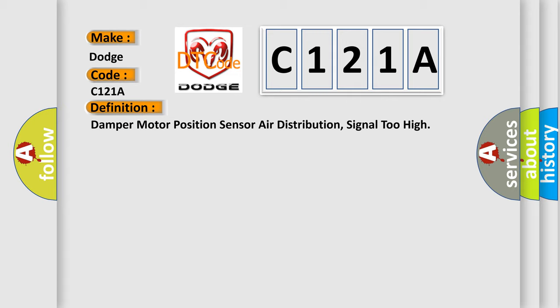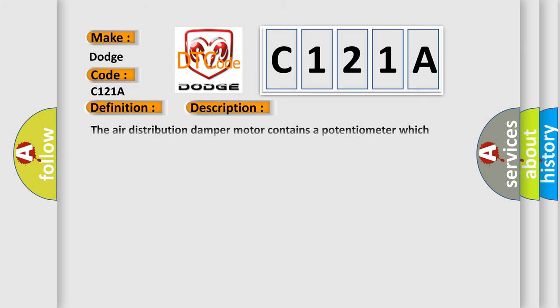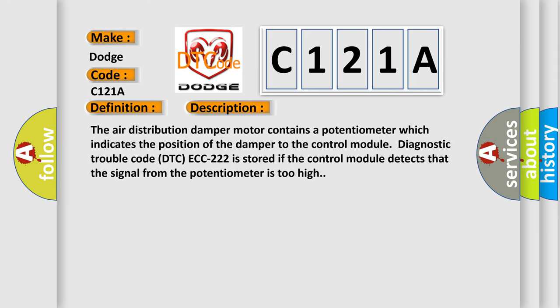And now this is a short description of this DTC code. The air distribution damper motor contains a potentiometer which indicates the position of the damper to the control module. Diagnostic trouble code DTC is stored if the control module detects that the signal from the potentiometer is too high.